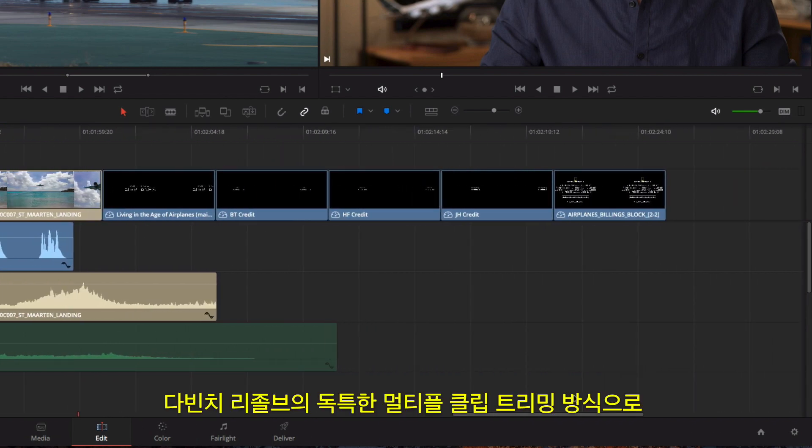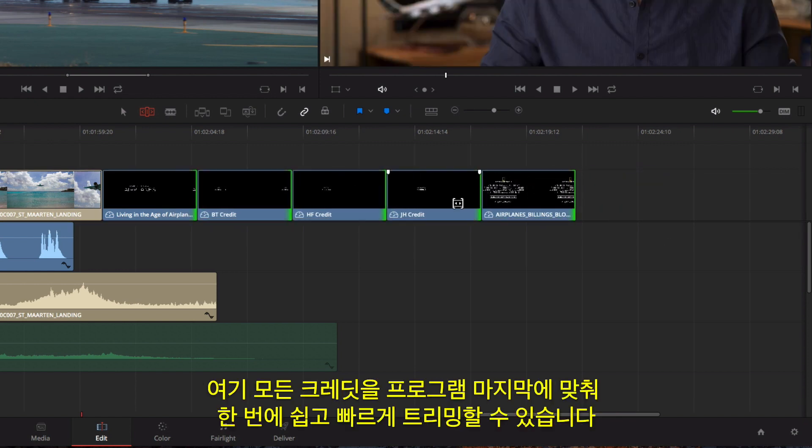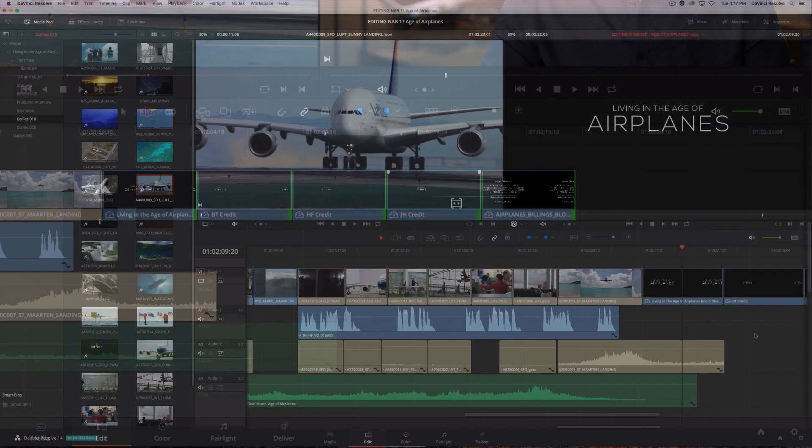You can even select multiple edit points on different tracks to asymmetrically trim in different directions at the same time. DaVinci Resolve's unique ability to trim multiple clips at once makes it fast and easy to trim all of these credits to fit the end of the program.